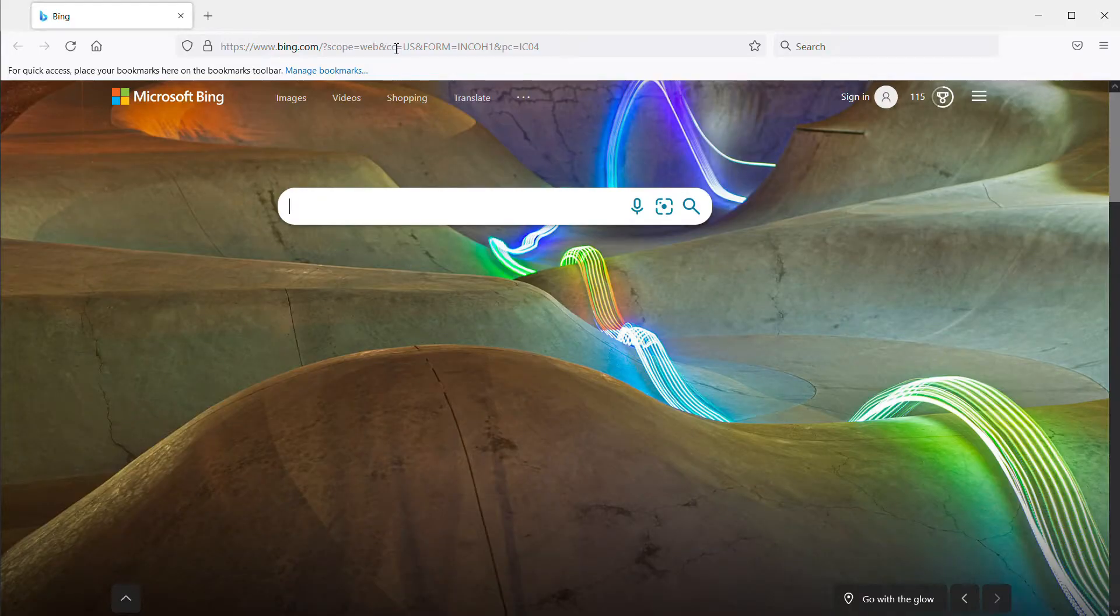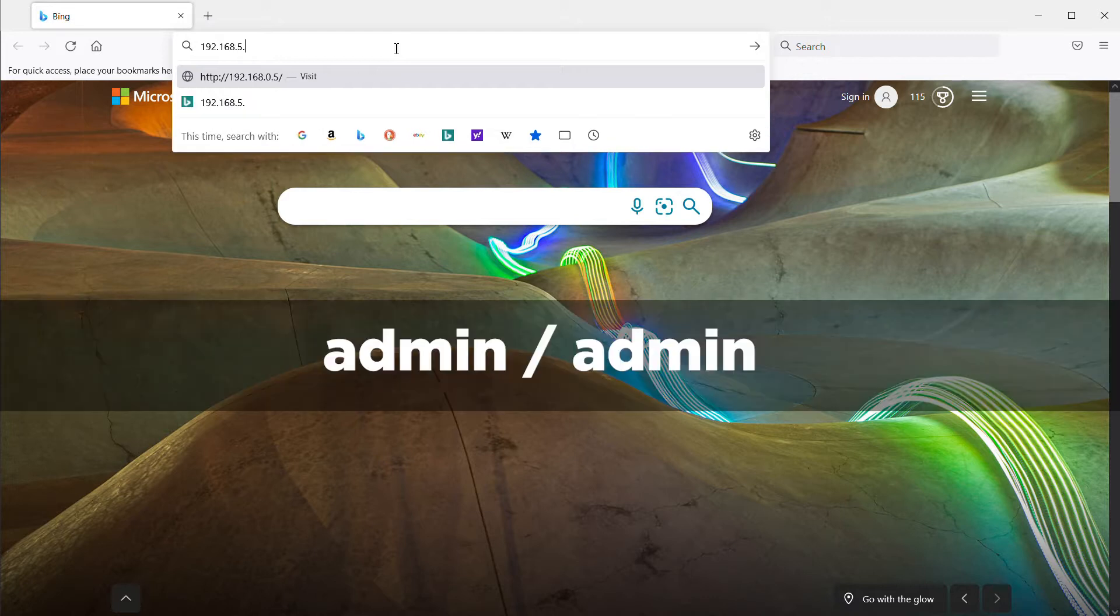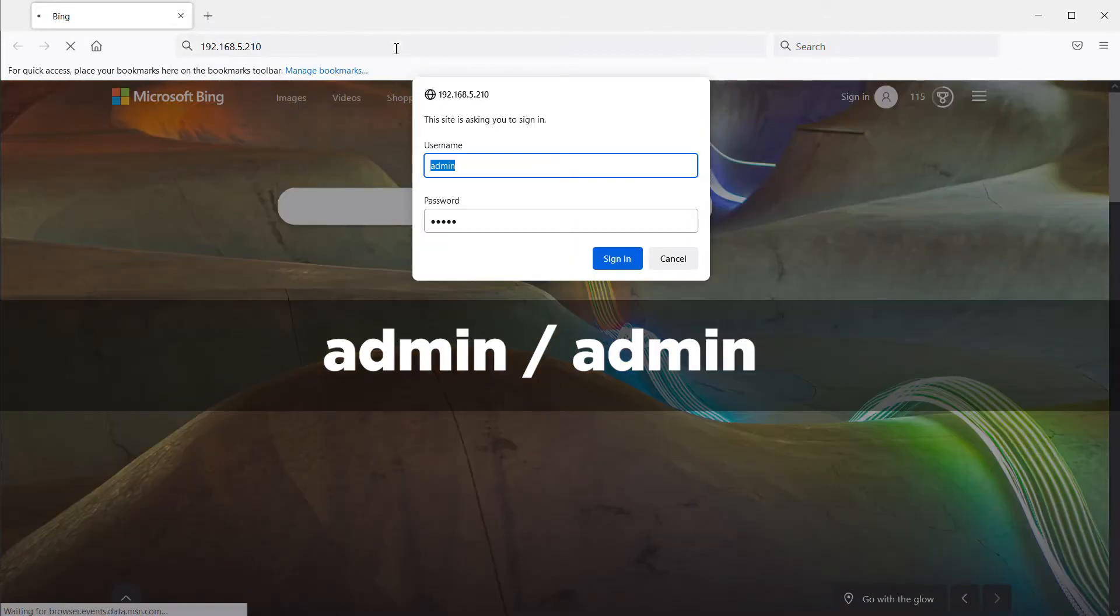Enter the camera's IP address into any browser and log in with the username and password of admin and admin.